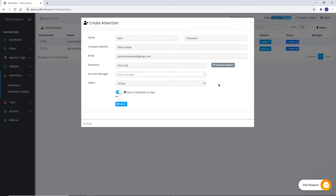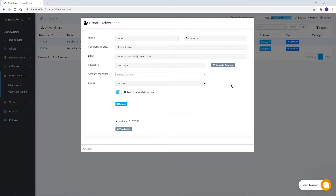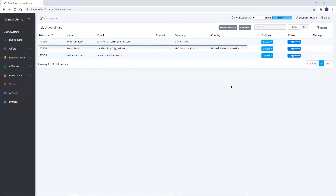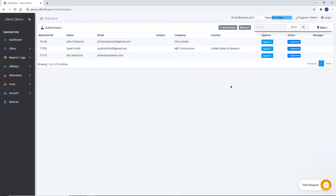To send login credentials to the advertiser account, switch on this button, but for this you need to set up SMTP. By submitting, your advertiser account will be created and will be shown on the list. Filter options are available to get required fields displayed in the list.